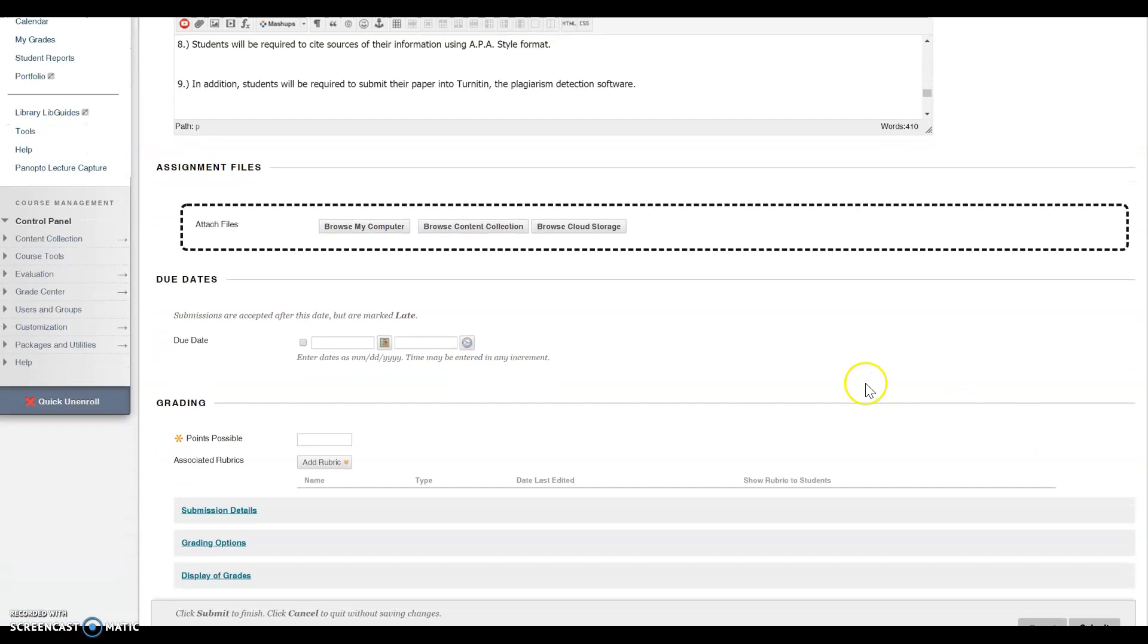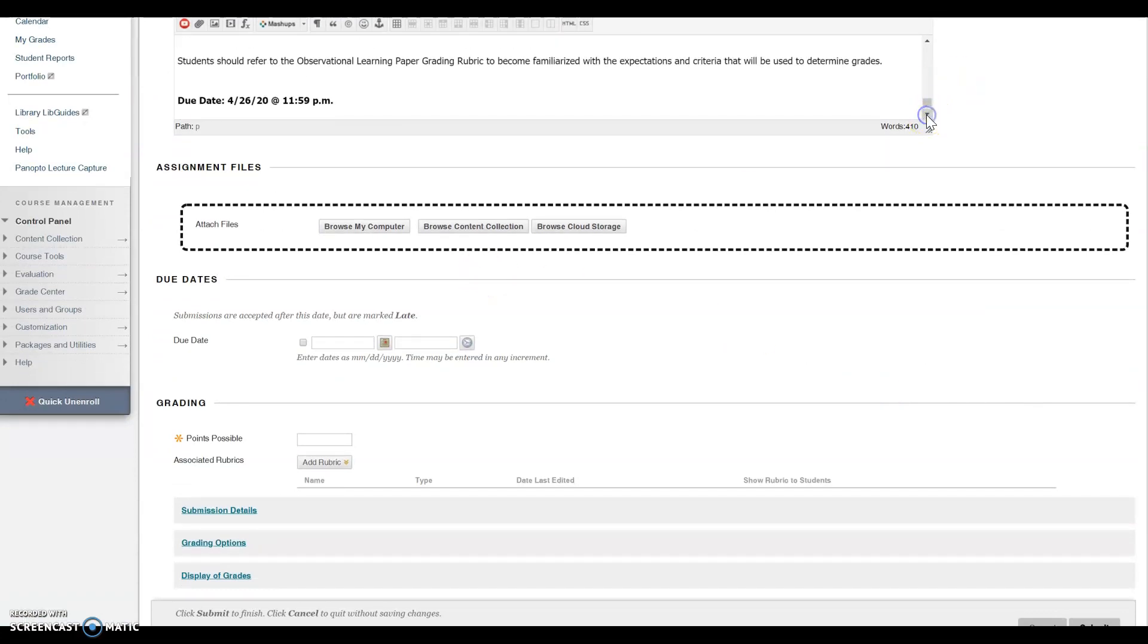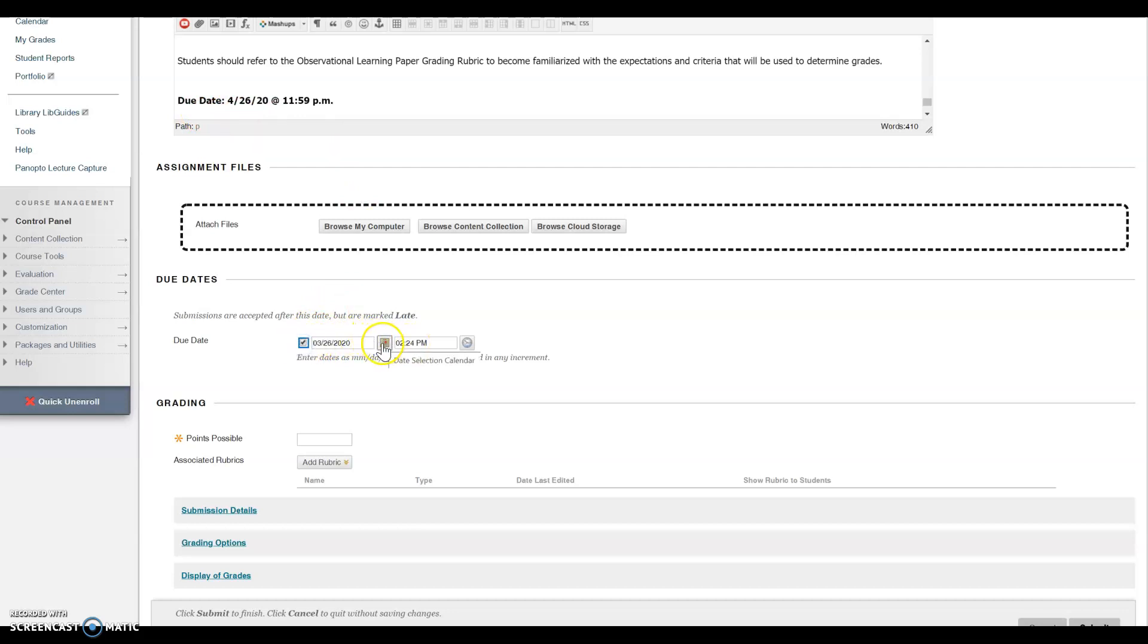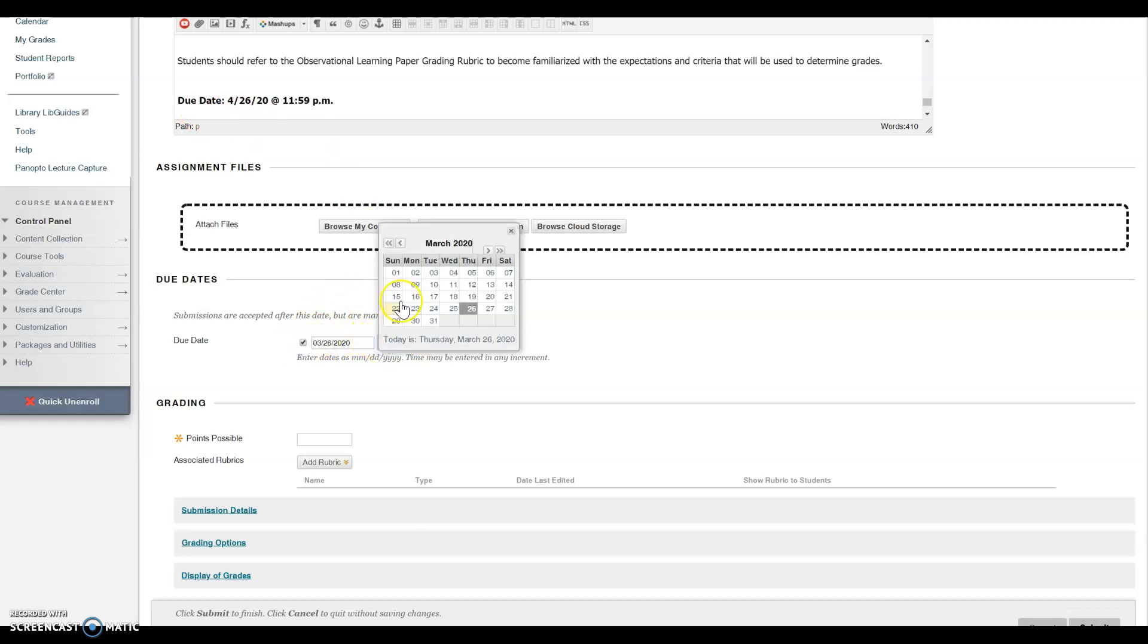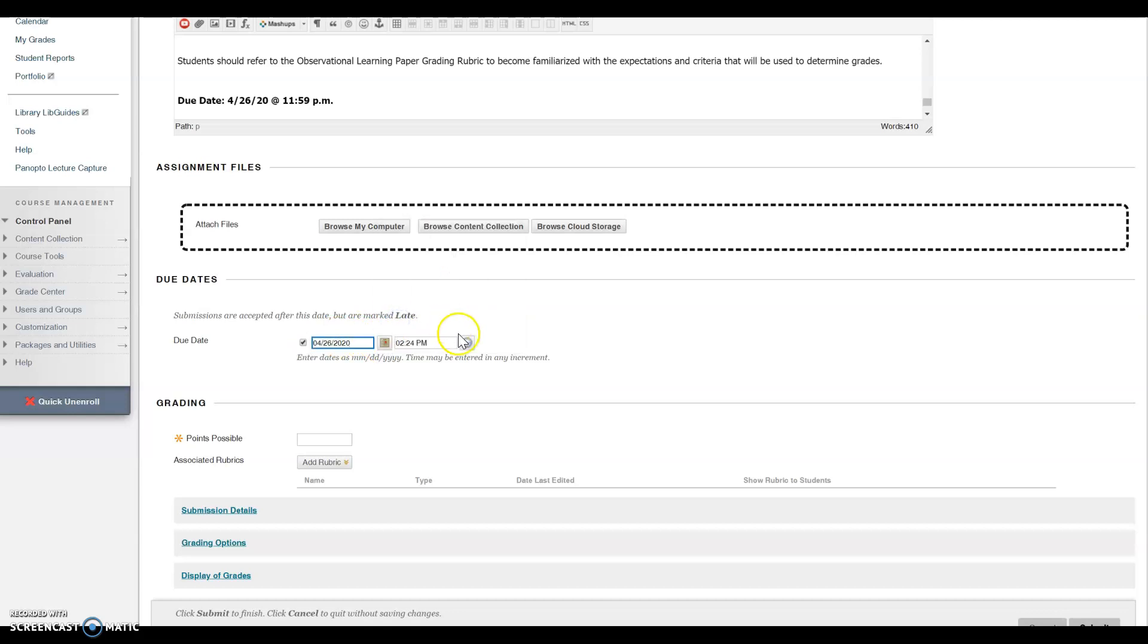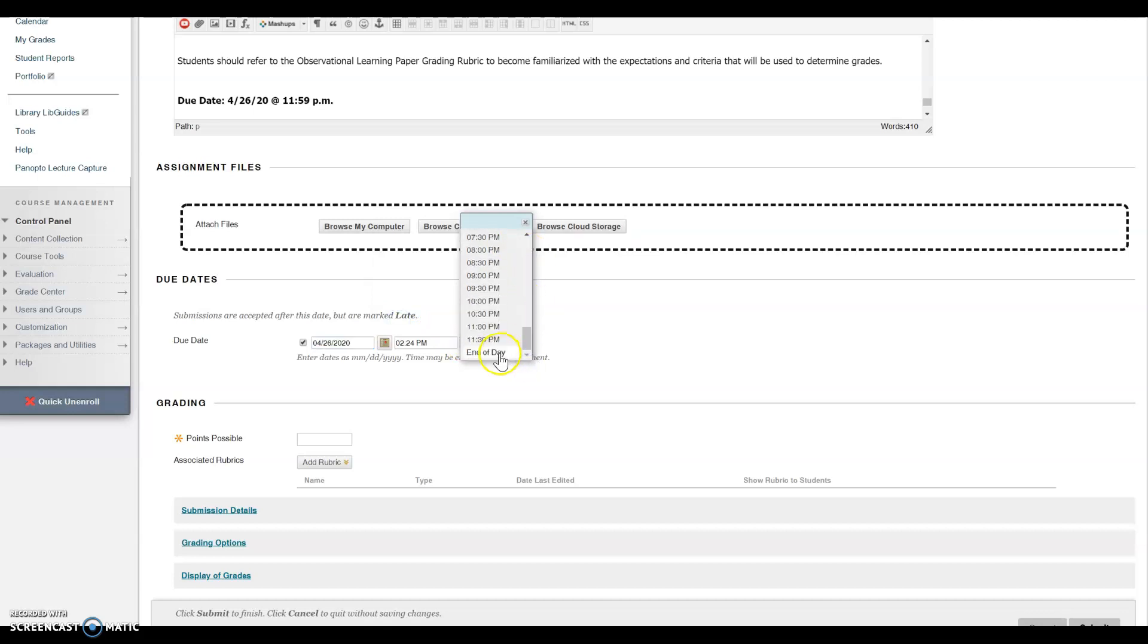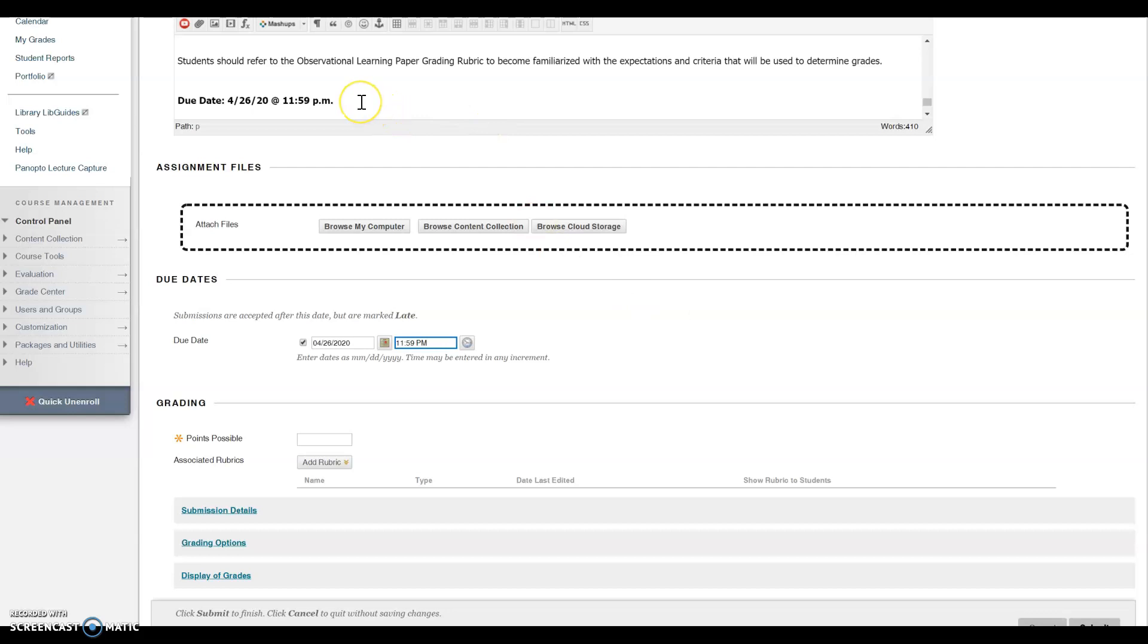Next, select the due date of your assignment. In my instructions, I stated April 26th. Make sure you select the same due date and time to avoid confusing students.